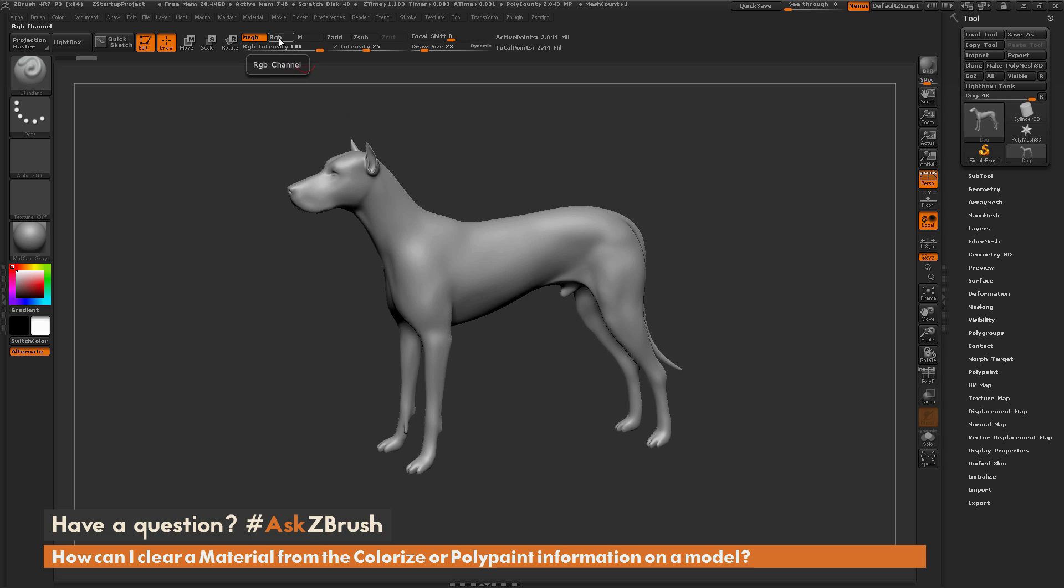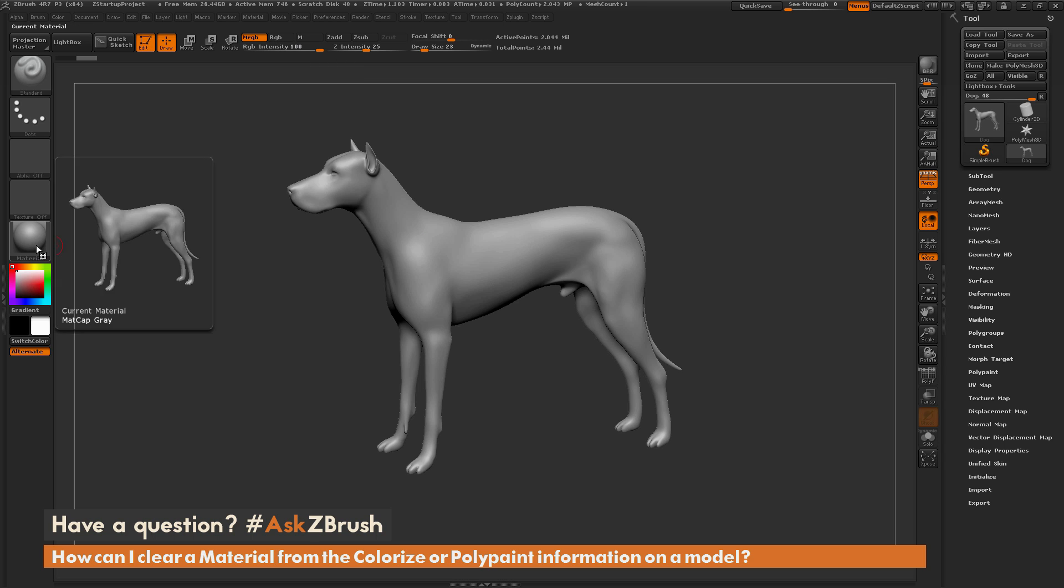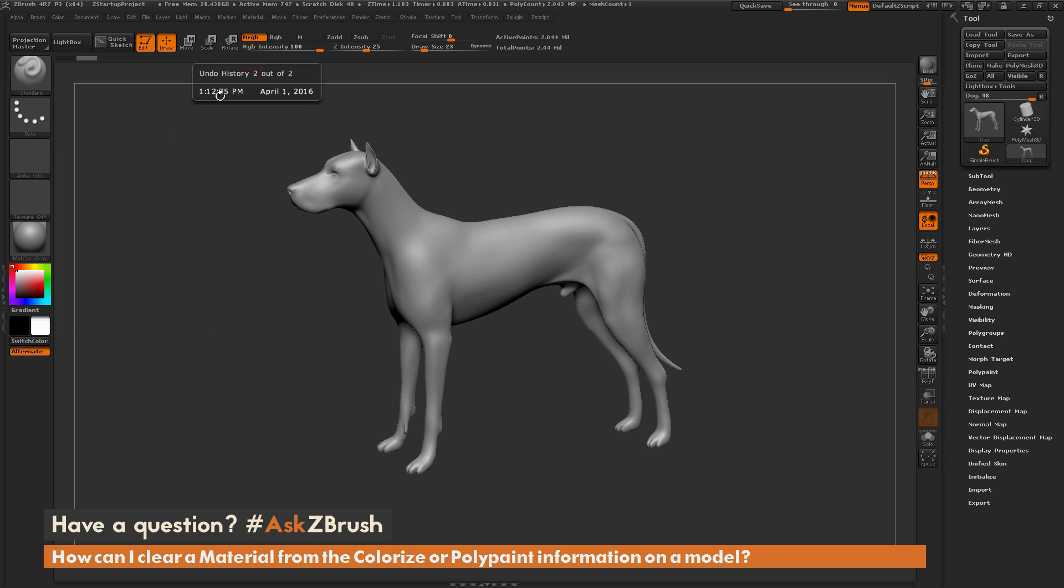Now I have gone through and filled the vertex points of this model with a material and an RGB value. The material was set to this matte cap gray and the RGB value was set to white.